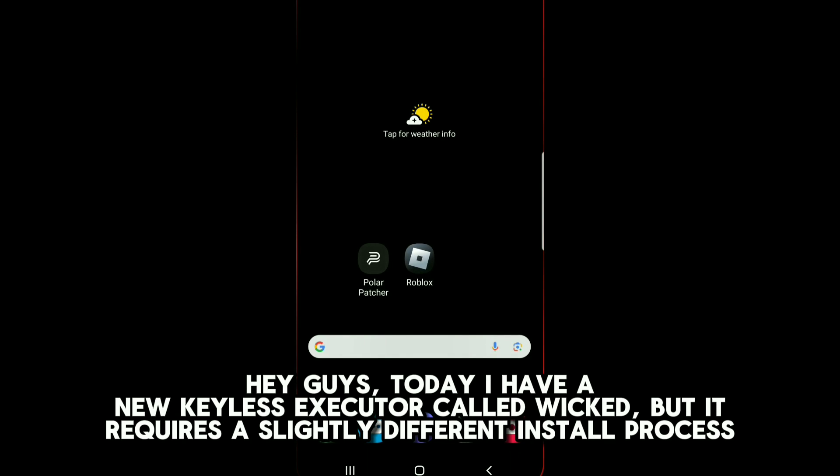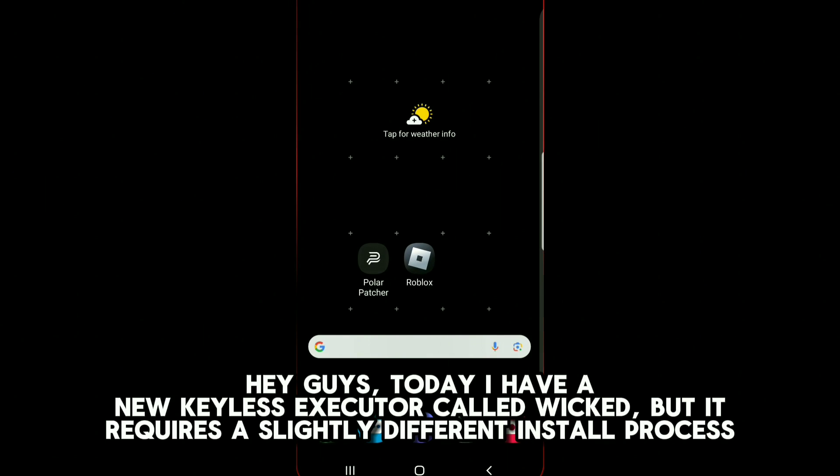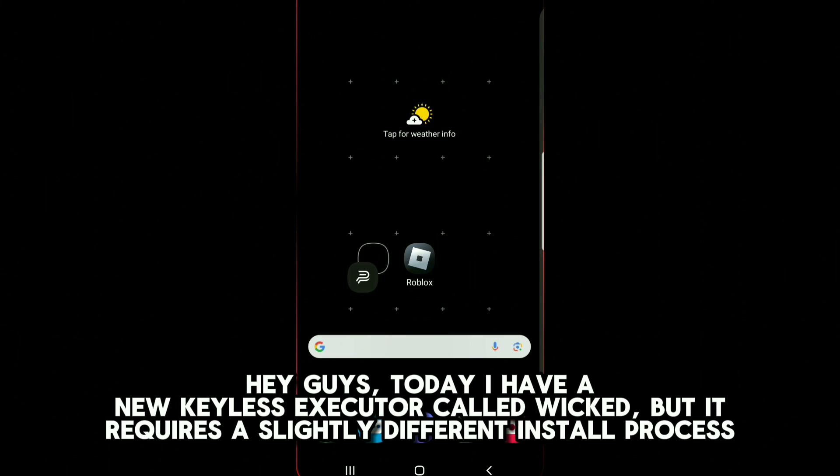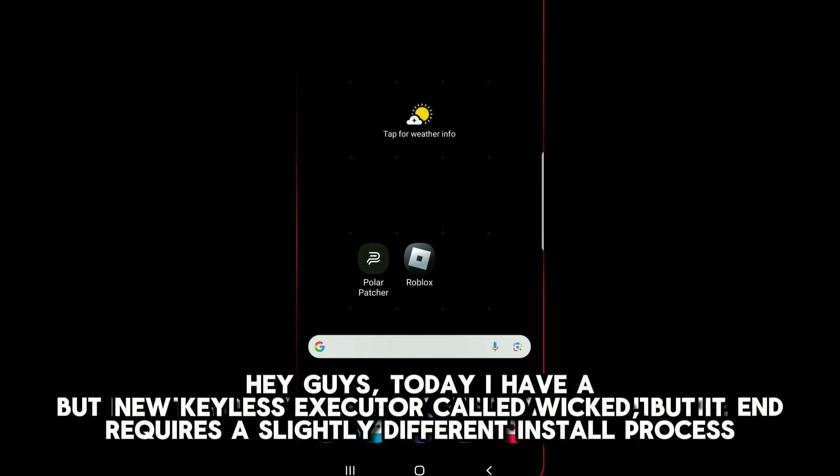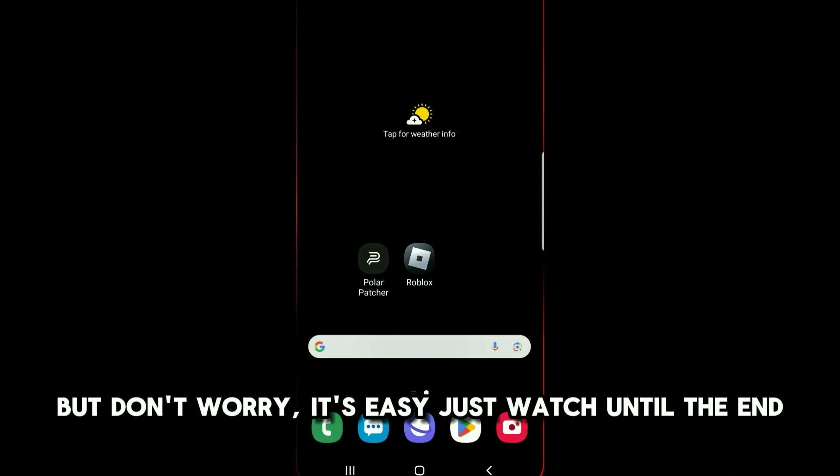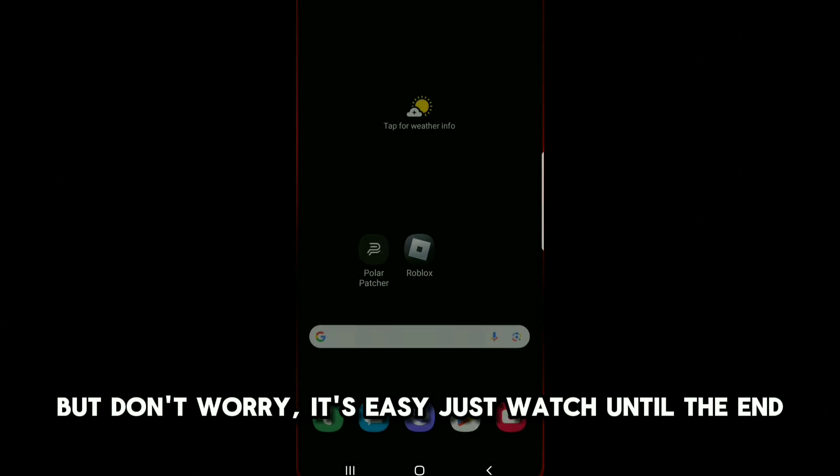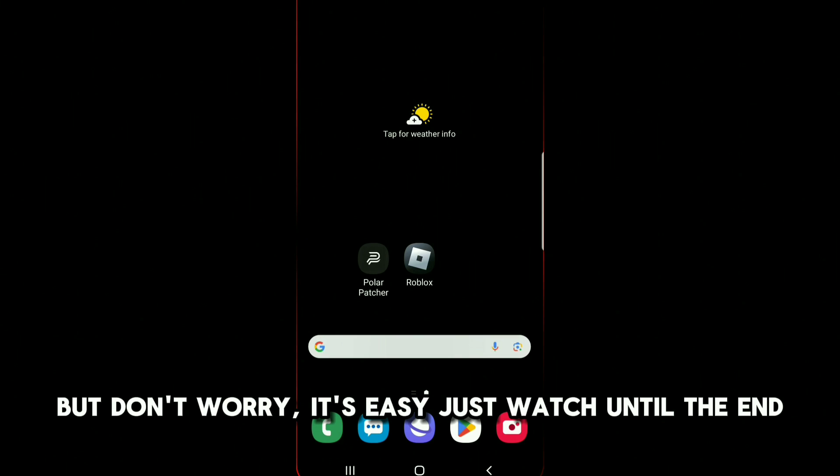Hey guys, today I have a new keyless executor called Wicked, but it requires a slightly different install process. But don't worry, it's easy, just watch until the end.